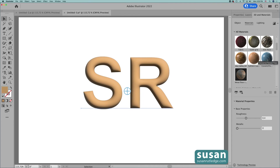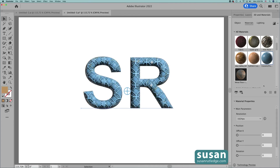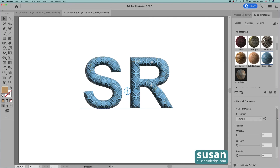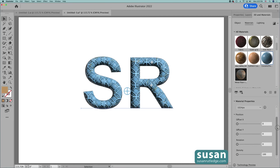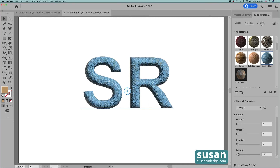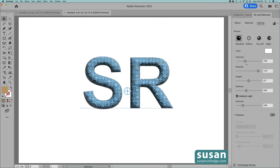Let's look first at this Ceramic Flower Tile — that's really pretty. I'll keep this other one for a future project. Now come down to material properties and I want to change the Density — I'm going to increase it to make the pattern just a little bit smaller. Now let's move over to Lighting and I'll increase the intensity of the light and I'm going to leave it like that.